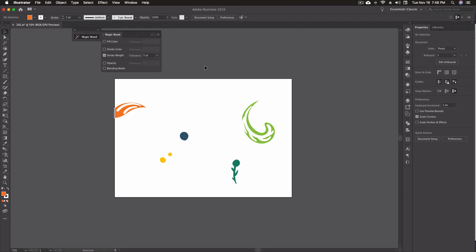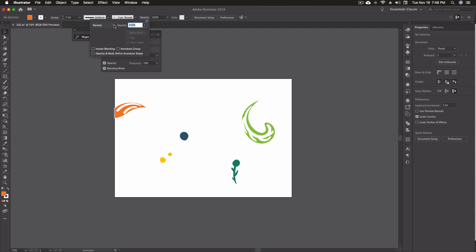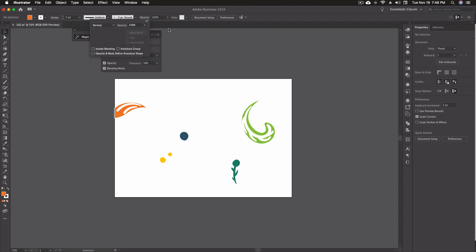The other options are opacity, which again you can set a tolerance for your opacity, so if you want to select everything say 50% or lower you can set that up. And if you wanted to do a blending mode, if you've got different blending modes in here and you just want to make some changes to everything that you put, you know, blending mode of multiply or screen, you can grab just those objects and then make those changes that you want to make.